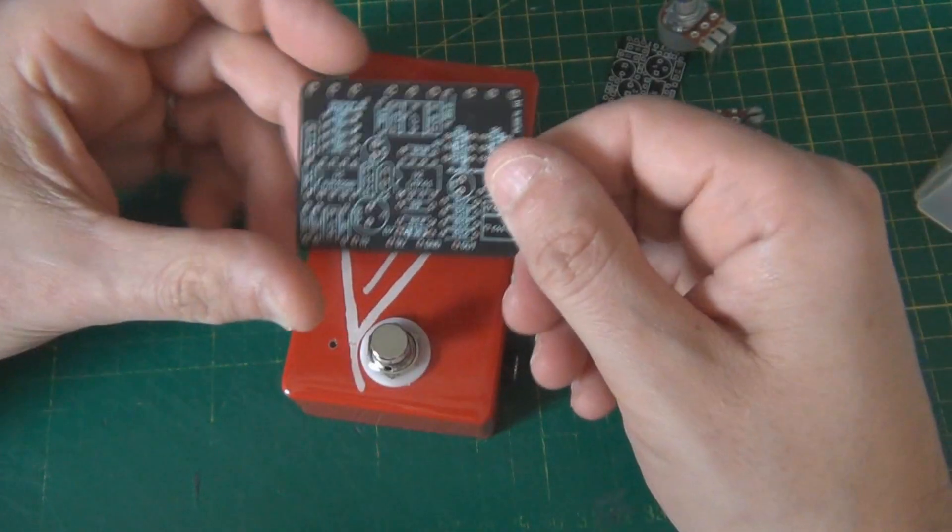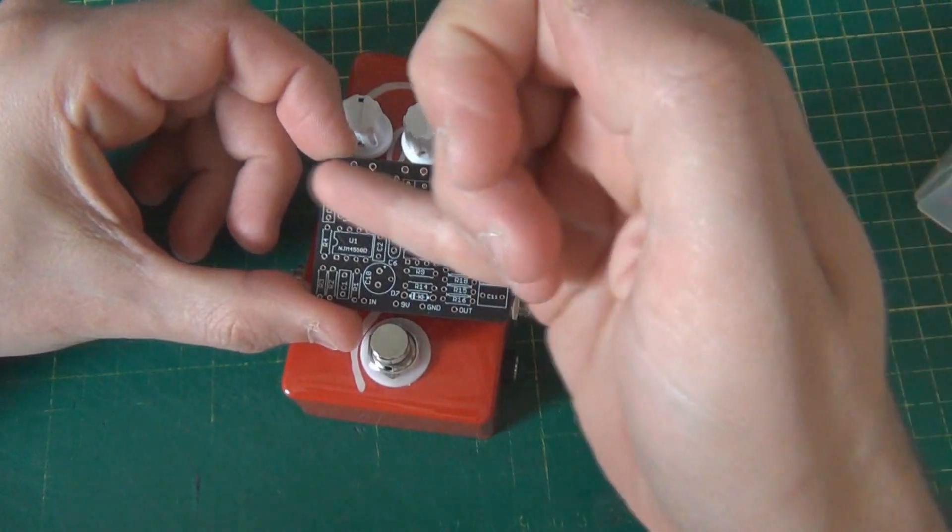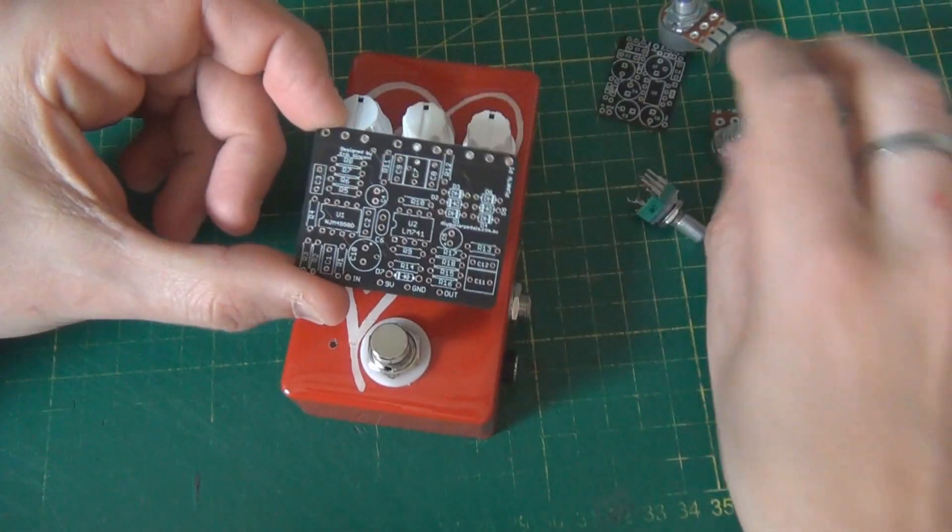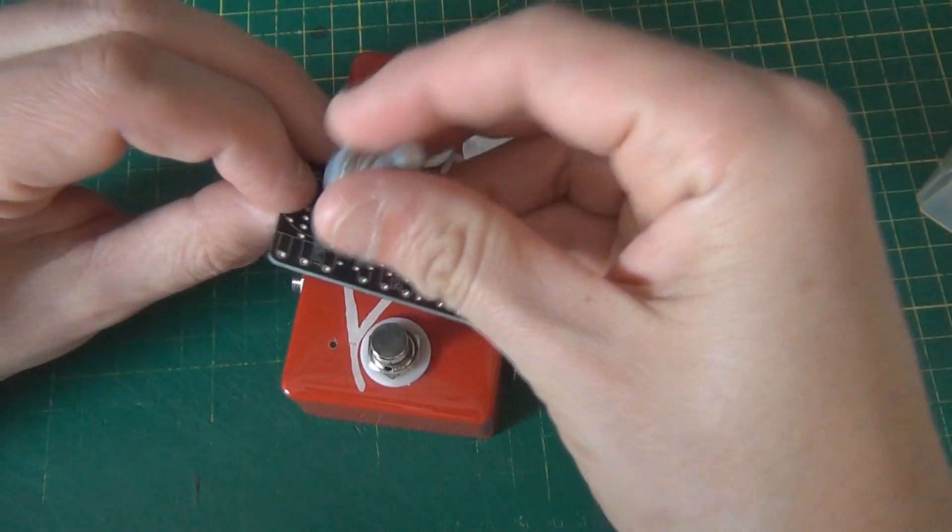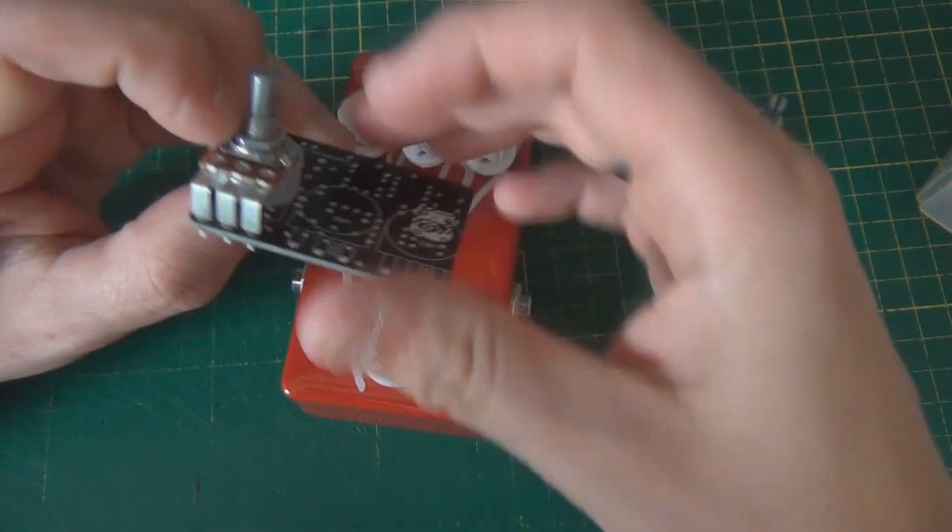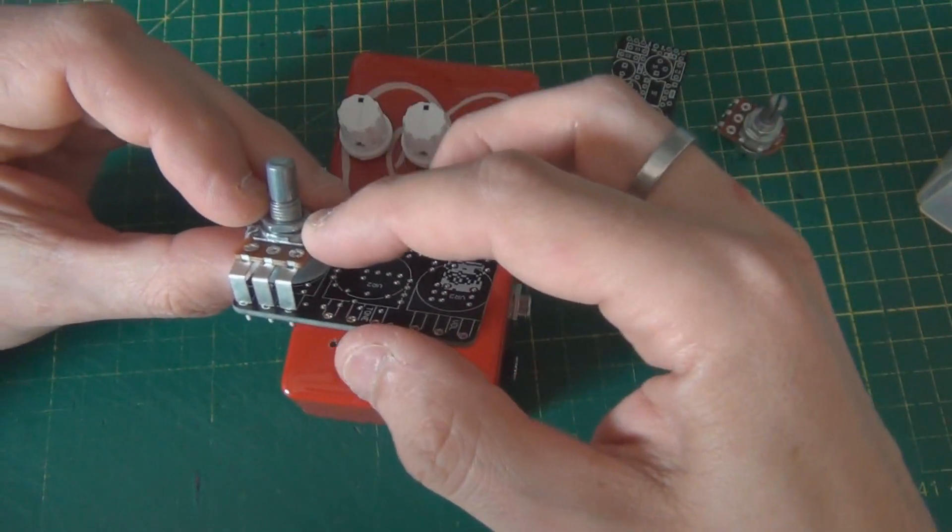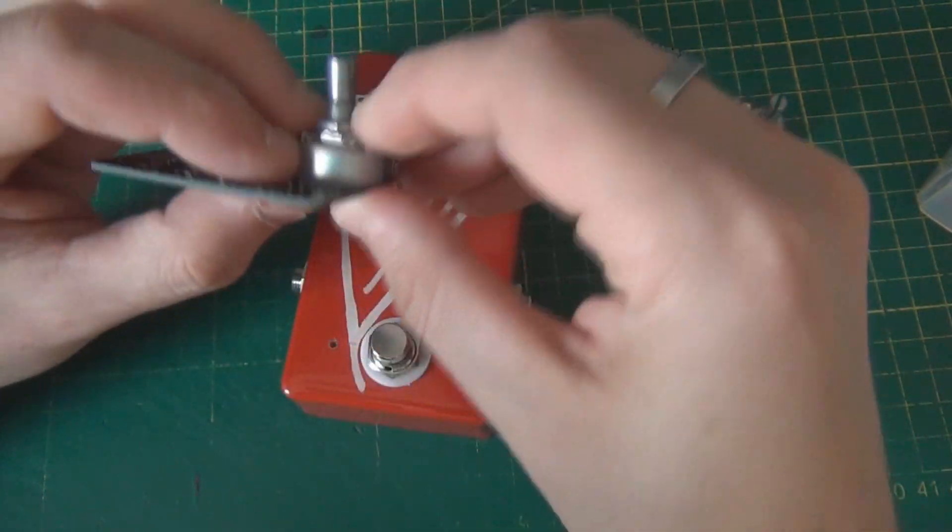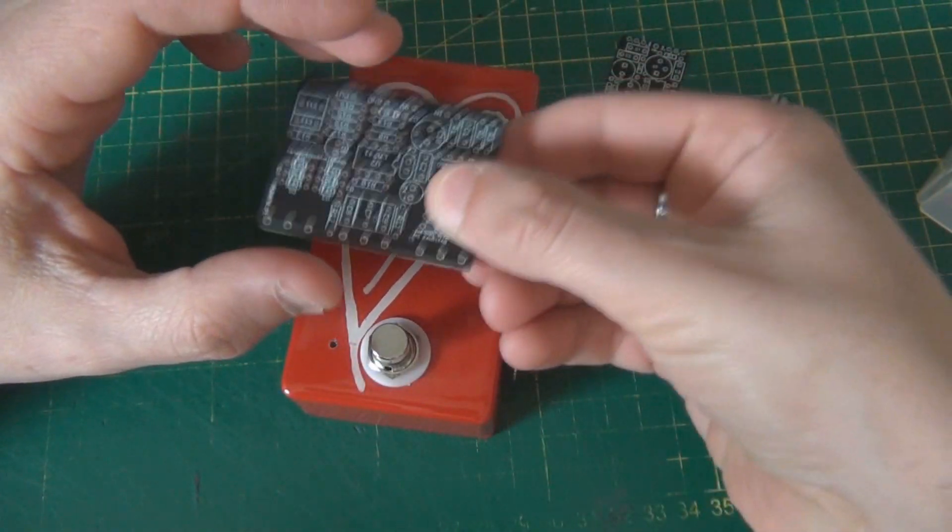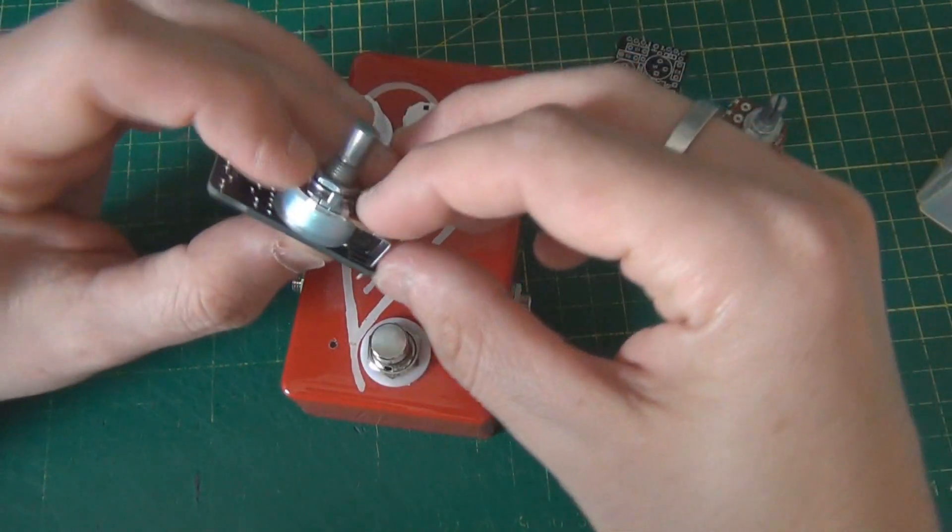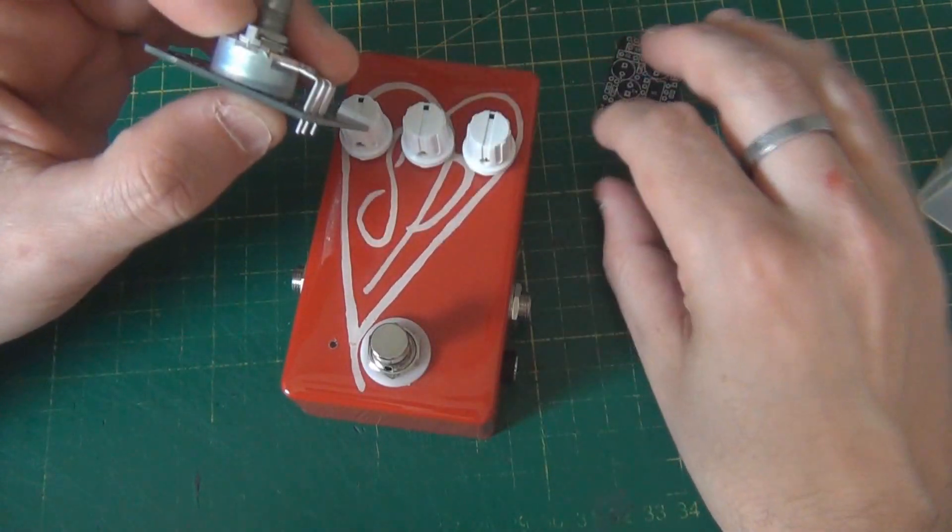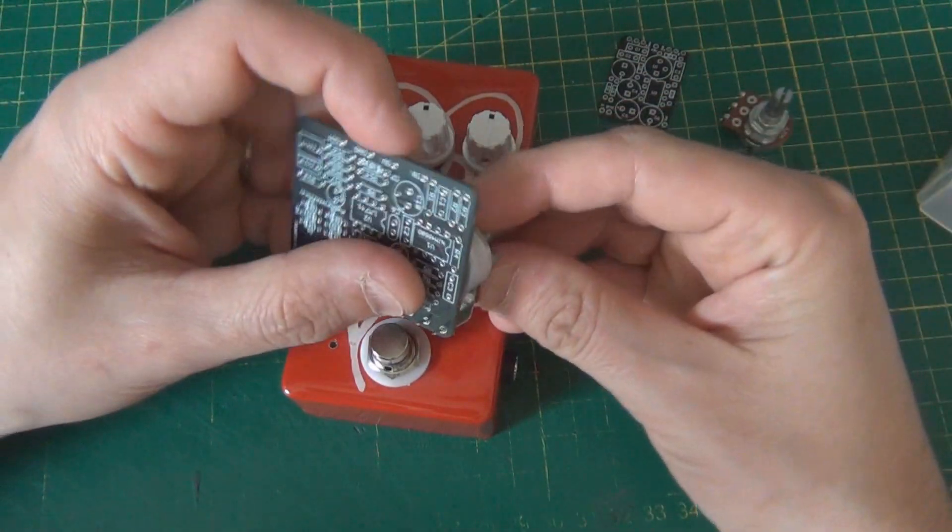Generally the PCB is held in place with the potentiometers. Once you put the potentiometers in and they get screwed onto the front of the enclosure, that's kind of what's holding the board in place. It's what's giving it stability.